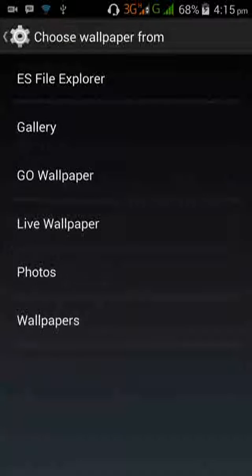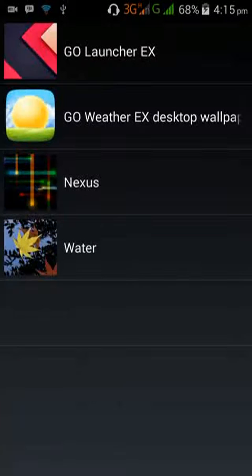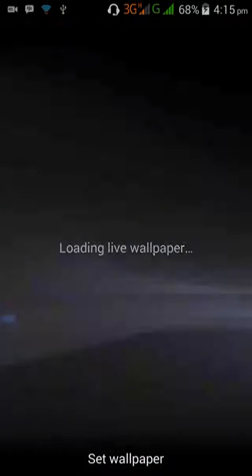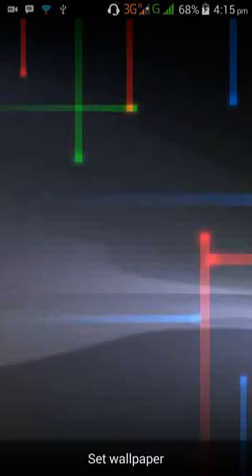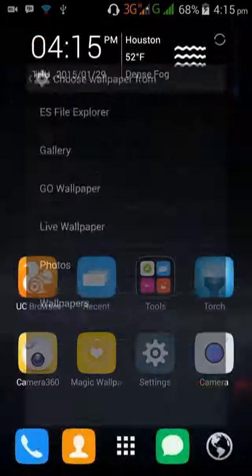Under live wallpapers, we now have Nexus and Water, the sample wallpapers I just installed. So we'll just click on the Nexus one and set it.